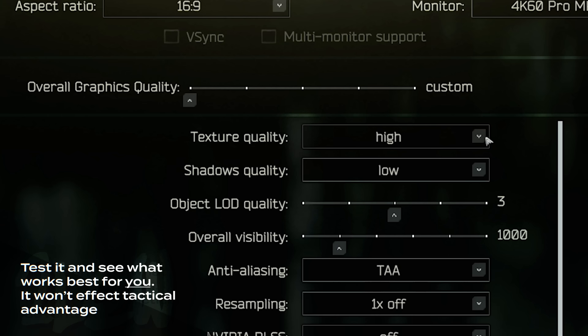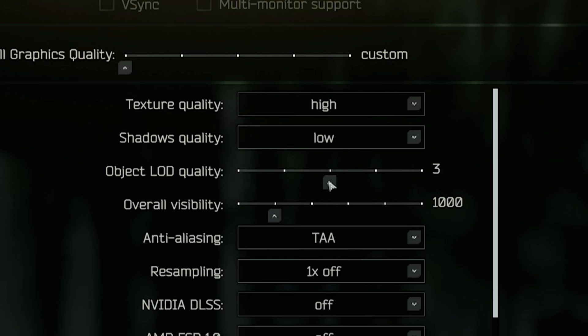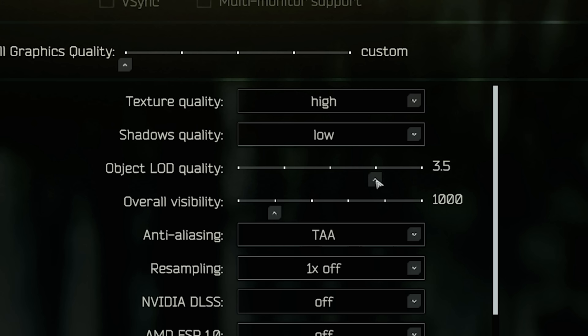Shadows, always on low. LOD quality, you want this on at least 2.5 because this affects what range PMCs render in. I'd recommend turning this up as high as your PC can handle and that you're happy with. Personally, I usually go 2.5 or 3.